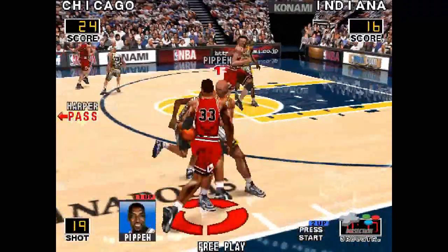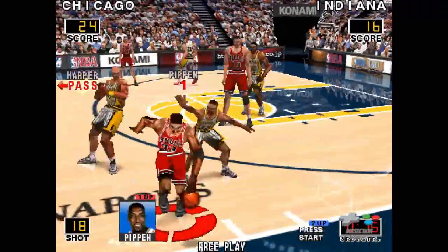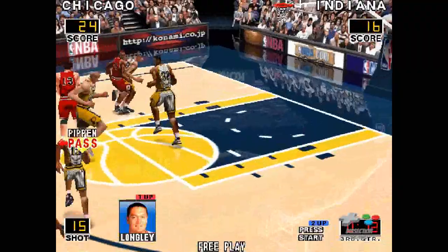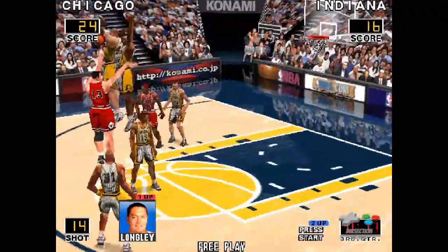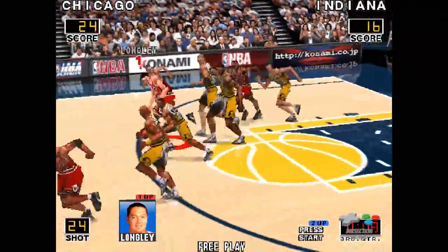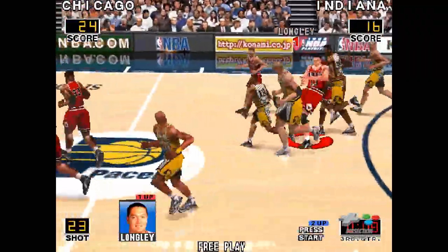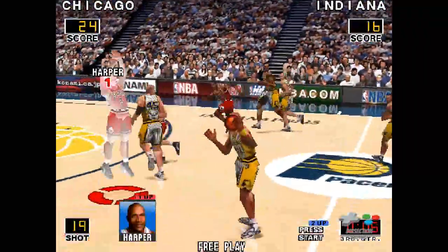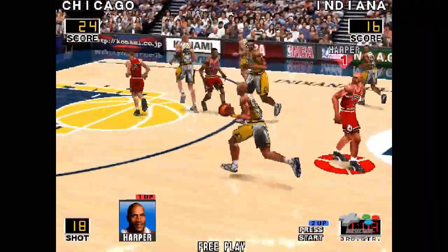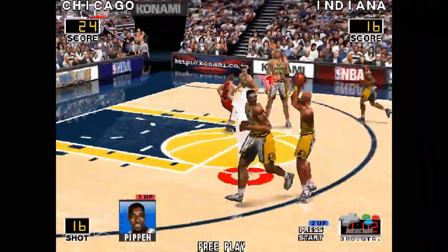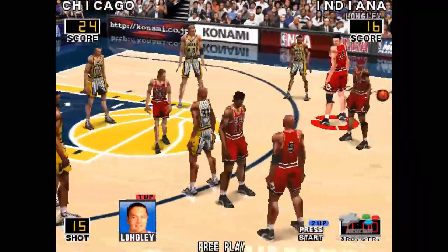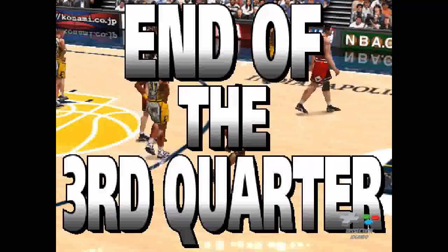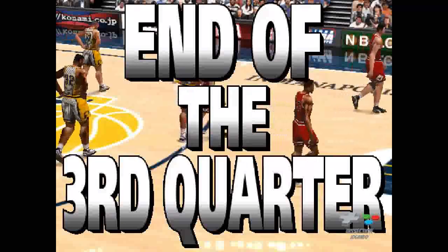Pippen — wraparound pass, walked by Miller — turnover. Miller from Jackson — excellent defense. End of the third quarter.